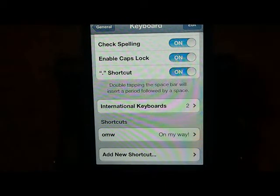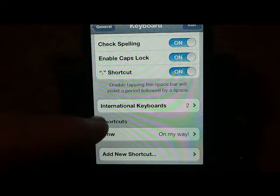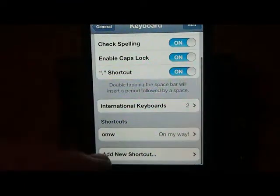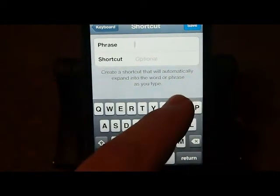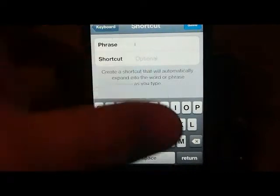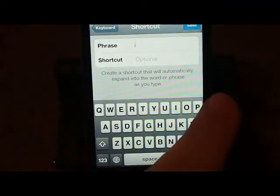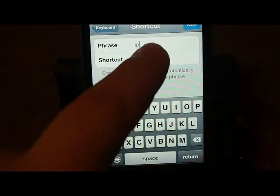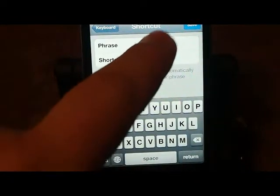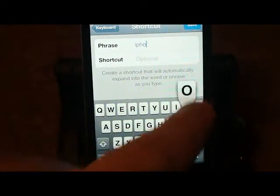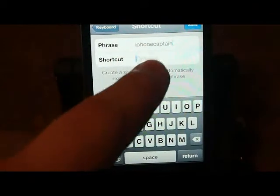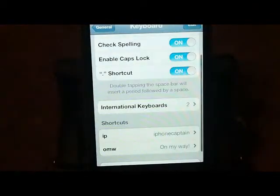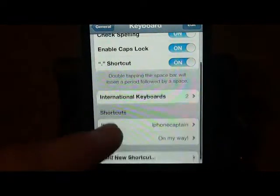Another shortcut tweak inside keyboards is my favorite. Say we wanted to add a phrase for 'iPhone Captain.' This is going to be a little shaky, it looks like. You type 'IP' as the shortcut, and the phrase 'iPhone Captain' goes up at the top. I apologize for the shaking — I didn't know it was going to be like that. Then I'm going to save 'IP' as the shortcut.